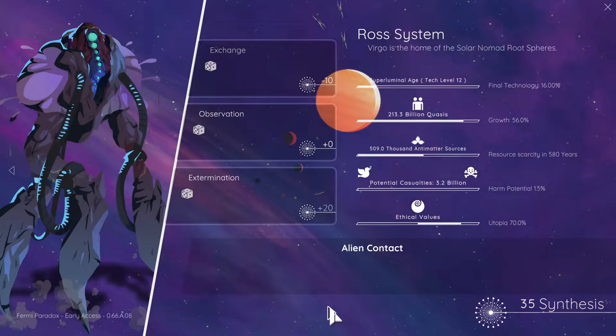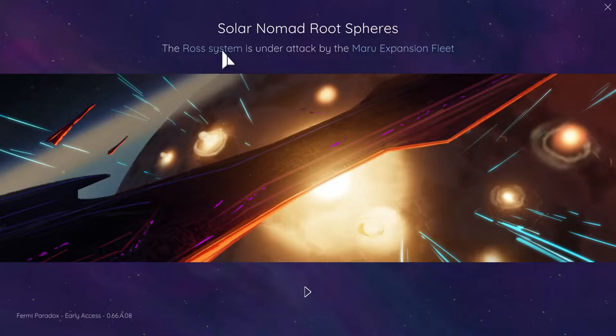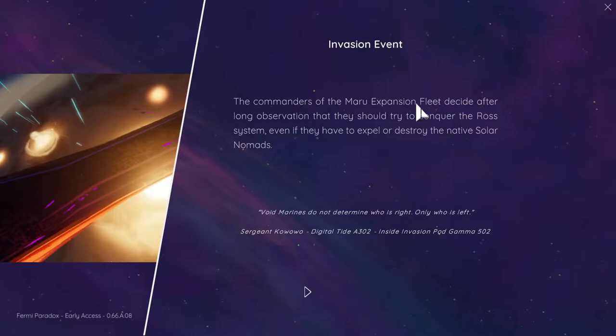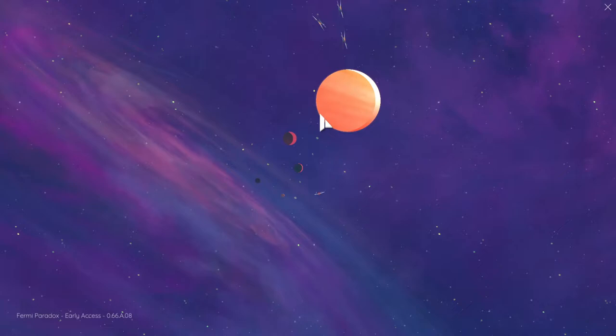Exchange, I'm going to try and communicate with the nomad. Observe solar man from a safe distance. Yeah, let's do that because they did try and invade them in the past. See that's moving. Oh great. The Ross system is under attack by the Maru expansion fleet. The commanders decide after long salvation they should try and conquer the Ross system, even if they have to expel or destroy the native solar nomads.